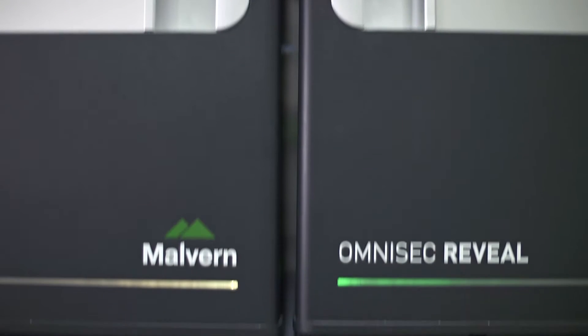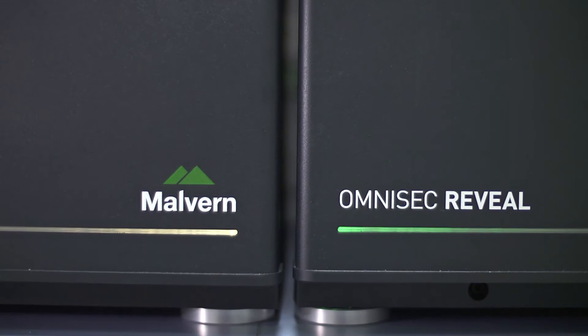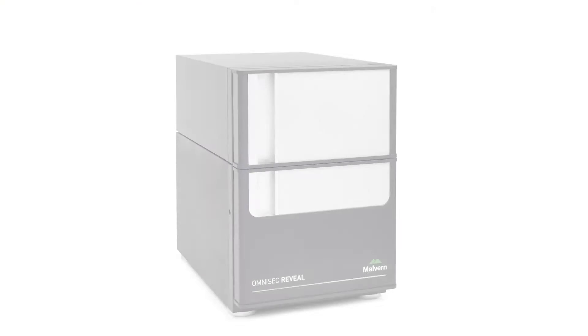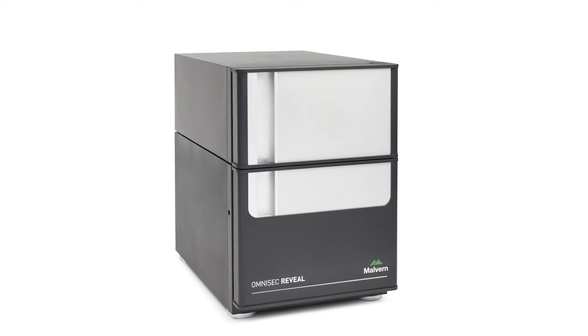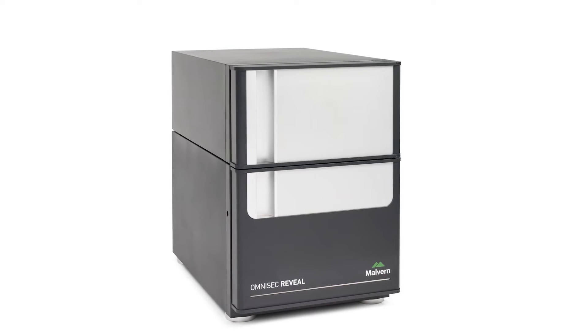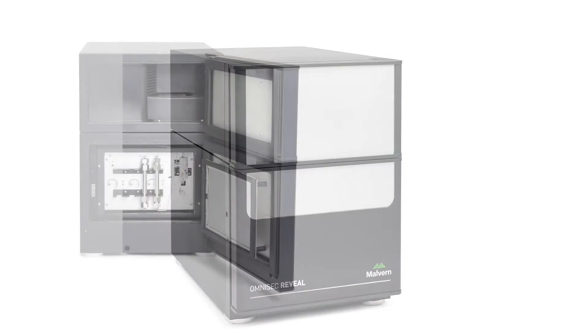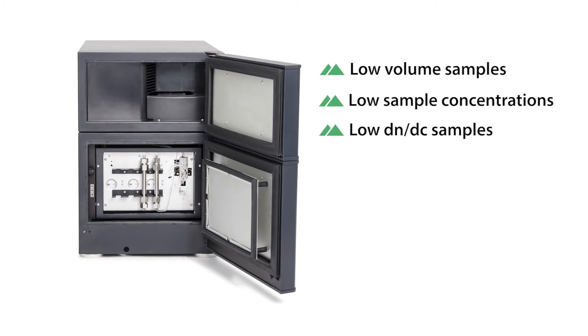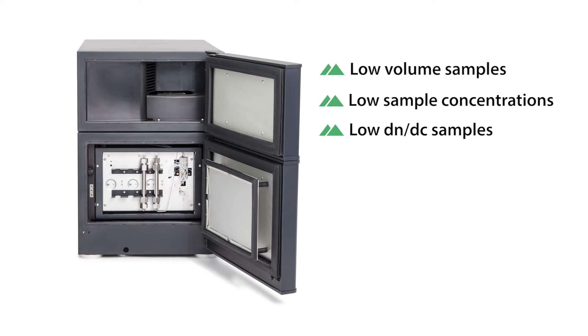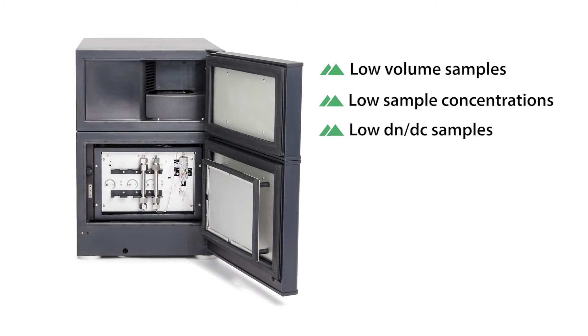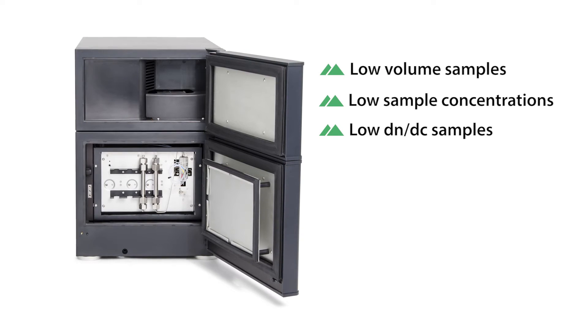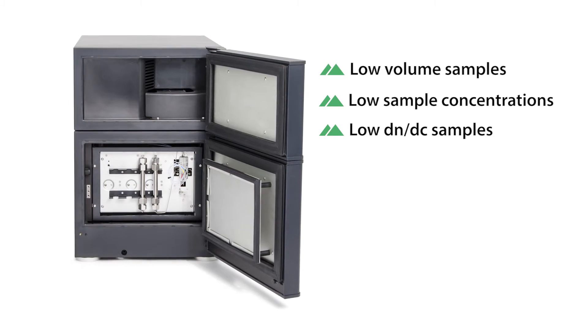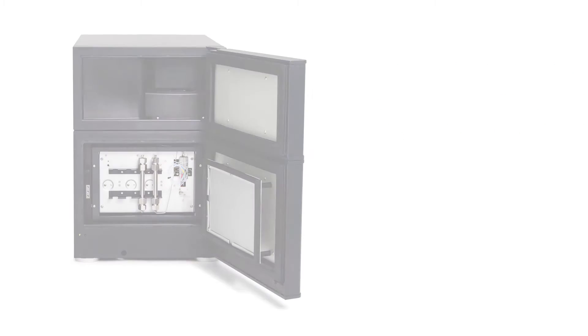Omnisec Reveal is an integrated multi-detector platform, able to make a wide range of measurements for a large number of applications. The world's most sensitive light scattering detector allows the measurement of low volume, low sample concentration, and low DNDC samples.